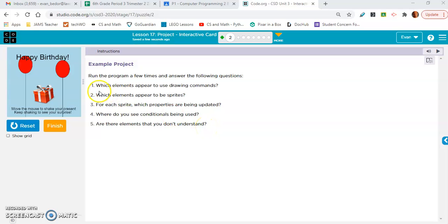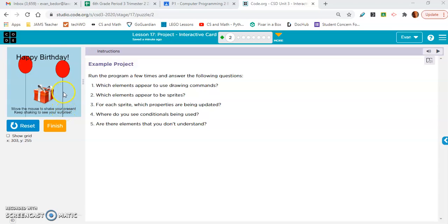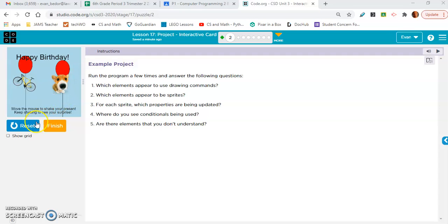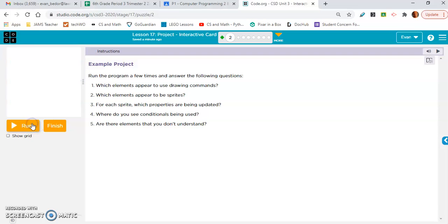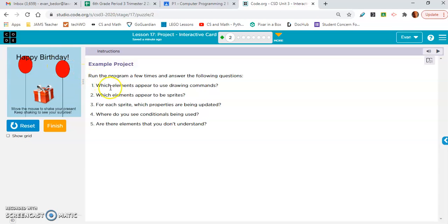So let's think about this. Which elements appear to use drawing commands? Well, happy birthday, that's text. That is a drawing command. Down here we have more text. That's a drawing command. I'm pretty sure these lines are just lines, those are drawing commands. The ellipses are drawing commands. And I think that's it.